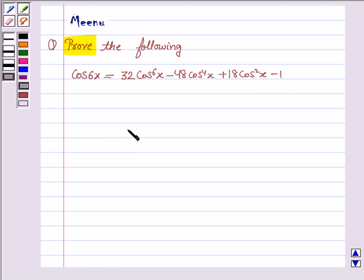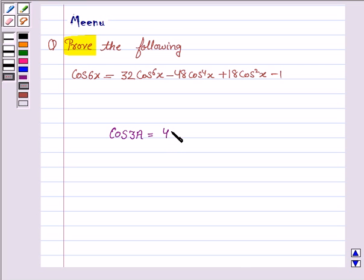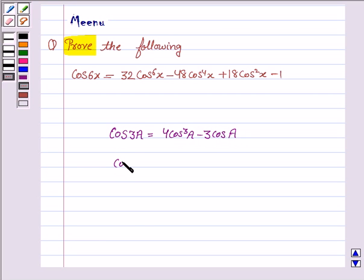Let us first understand the formulae which we will be using to solve the problem. The first formula is cos 3a = 4 cos³a minus 3 cos a. The second one is cos 2a = 2 cos²a minus 1. This becomes the key idea to solve the problem.